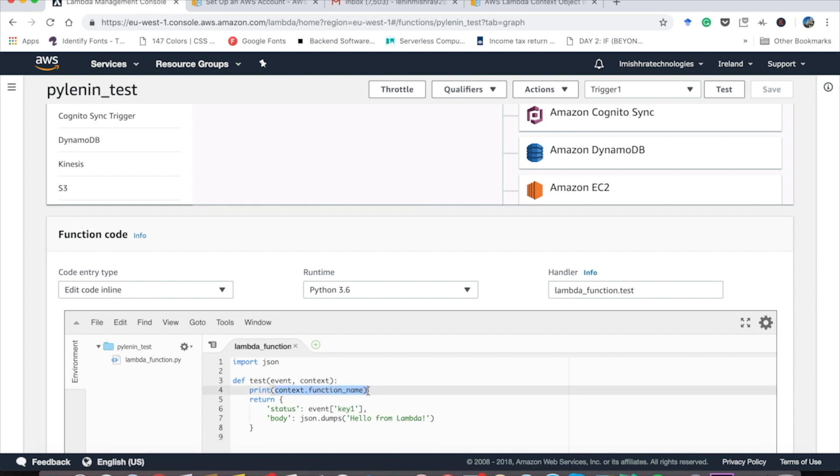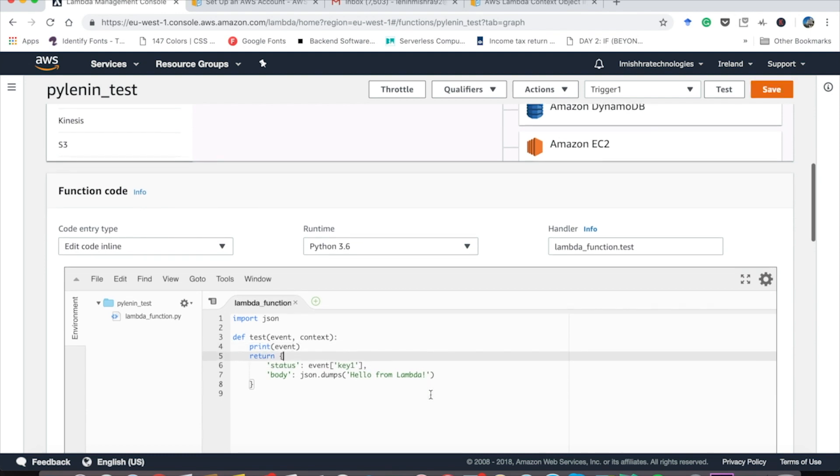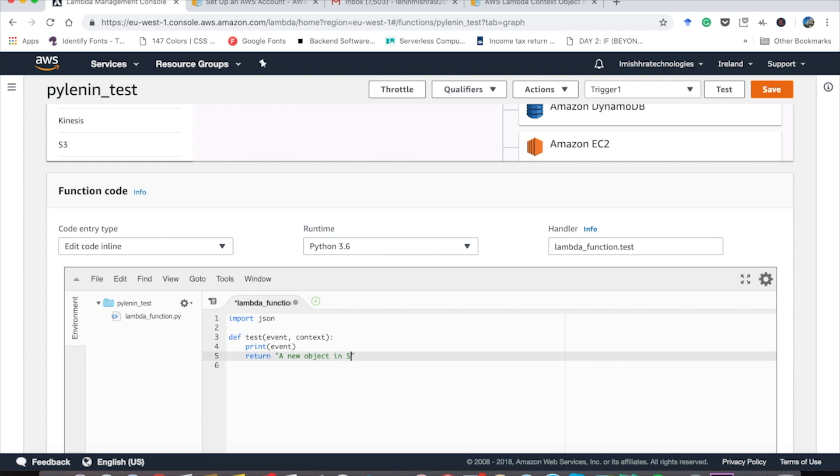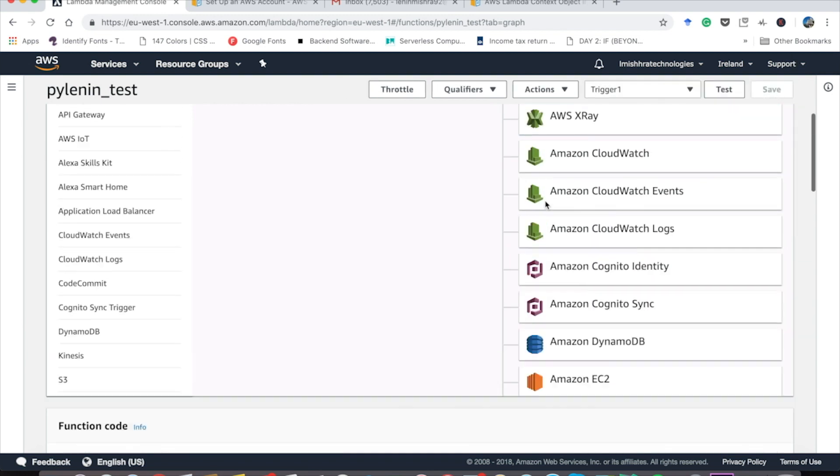So let's print the event. Every time you put an object to your S3 bucket, AWS is going to send the event. And then we can see what kind of event AWS is sending. And here instead of such a dictionary, we are just going to return a new object in S3. Let's save this.